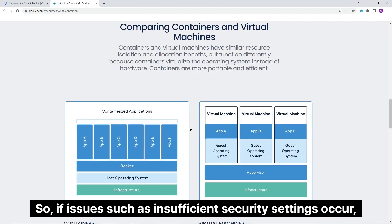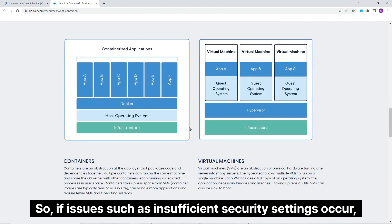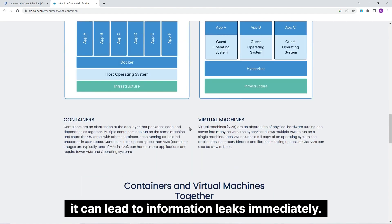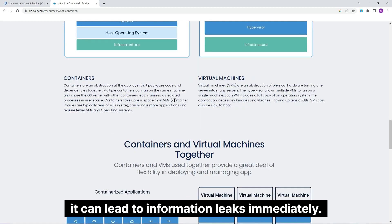So, if issues such as insufficient security settings occur, it can lead to information leaks immediately.